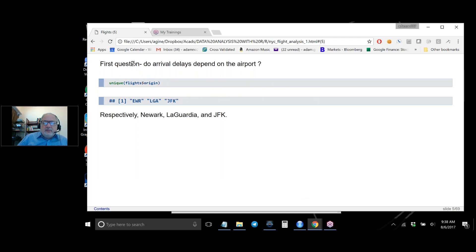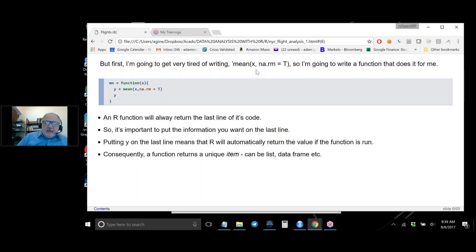A first practical question: if you were in charge of telling your company which airport to use and when to fly, what's the best way to ensure people get there on time? Using unique() on flights$origin shows three values: EWR, LGA, and JFK — Newark, LaGuardia, and JFK. We'll be calculating a lot of means, and since there are NAs in the data, we need to use mean() with na.rm=TRUE.